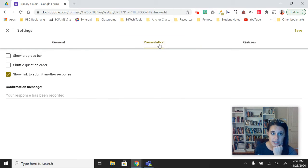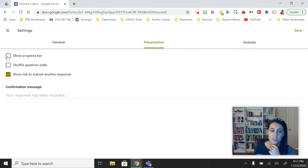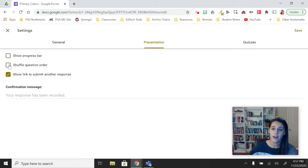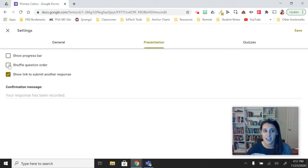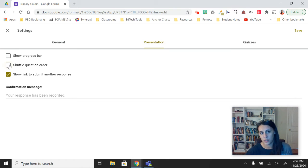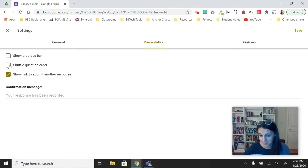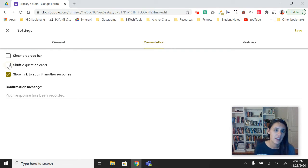Right in the middle it says Presentation. You can show a progress bar so students know how much they've completed. You can shuffle the question order, which again might help with some potential wandering eyes. Just make sure your students know if you shuffle the question order that the name question will appear somewhere in the form, not necessarily at the beginning, which is sometimes a little confusing.